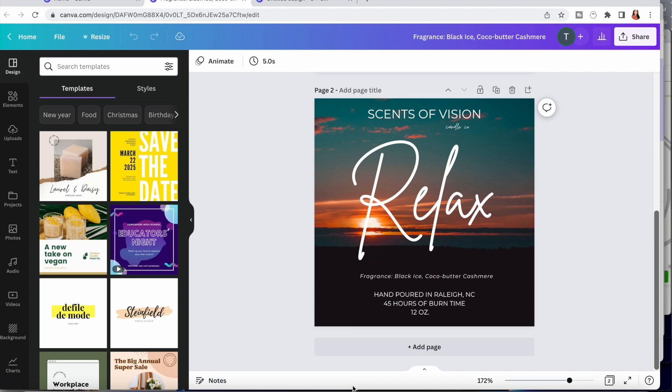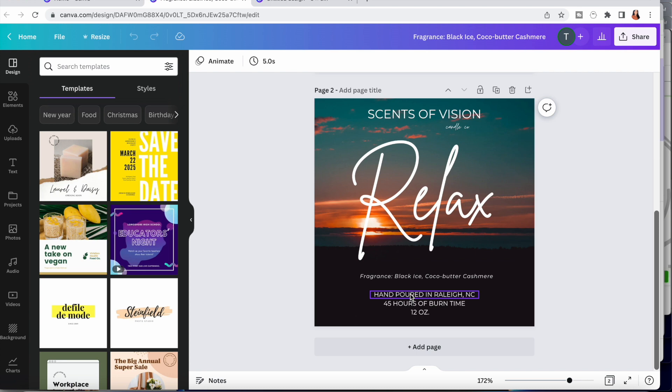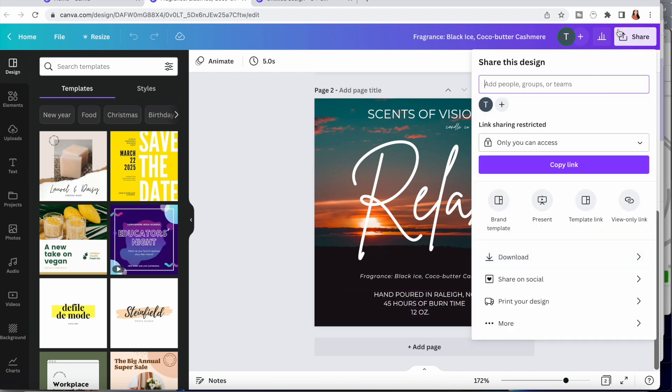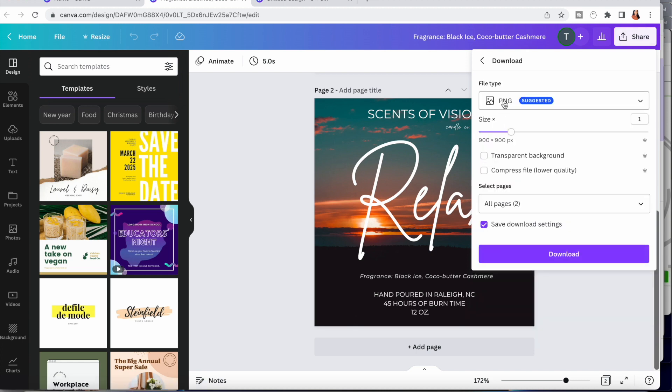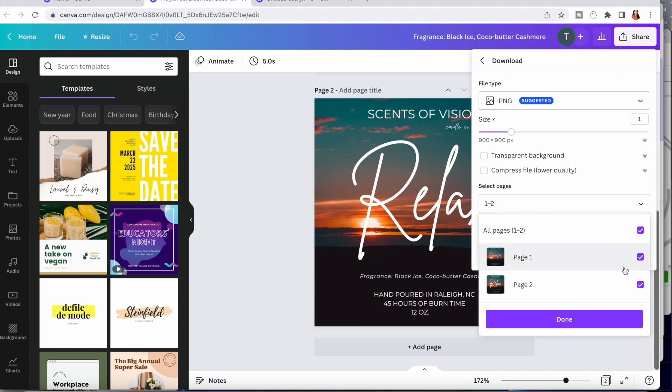It is important to include the name of your business, the name of your candle, the fragrance notes, where it is hand poured, how long it burns, as well as the weight. From there I just download my design, and it is very important to download it in PNG because that will be the highest quality print.